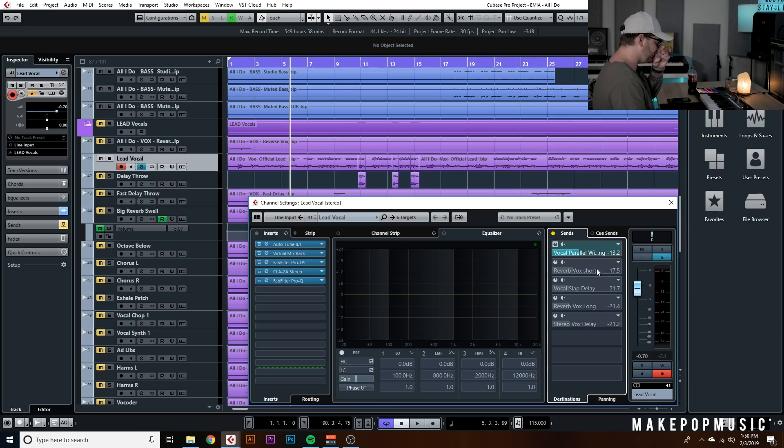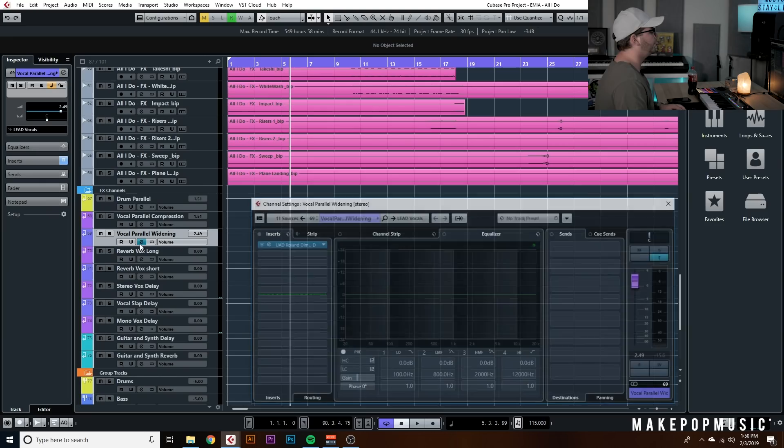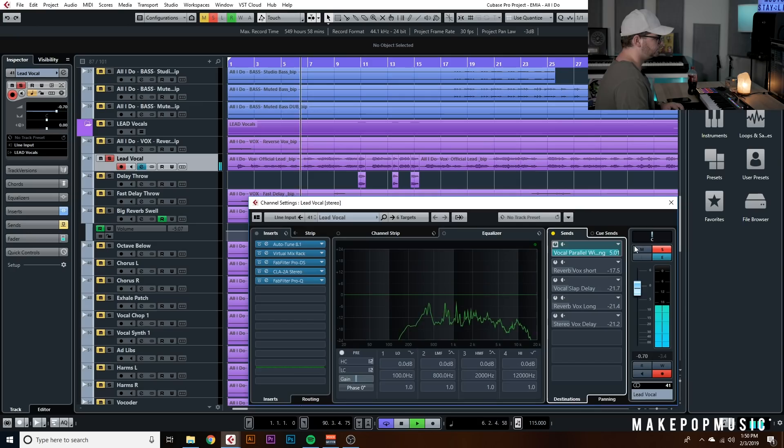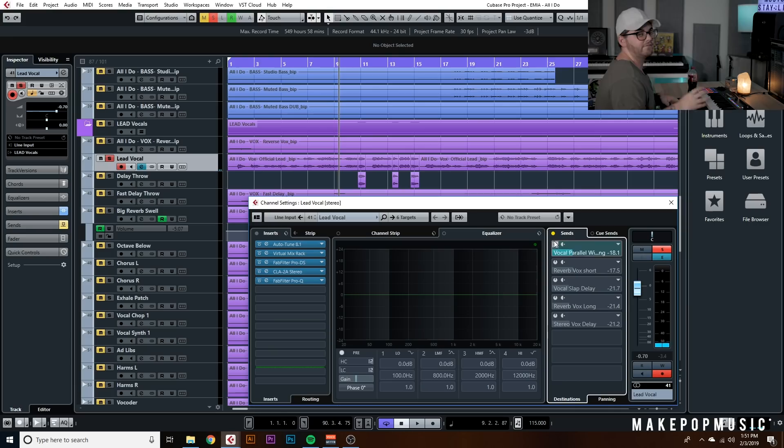Now let's get to the real sauce — my vocal parallel sends. I have Vocal Parallel Widening, which is just a Roland Dimension D set to position 3. That's literally it — no settings to tweak. It's kind of like a doubler or chorus effect, and I like to have it just to give some width to my vocal. That's one of the main ways I add width.